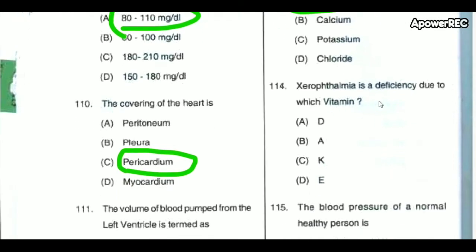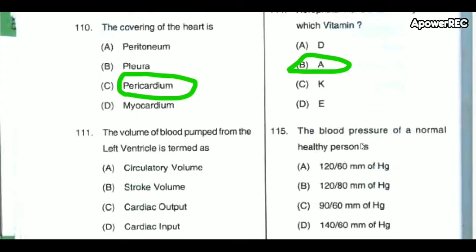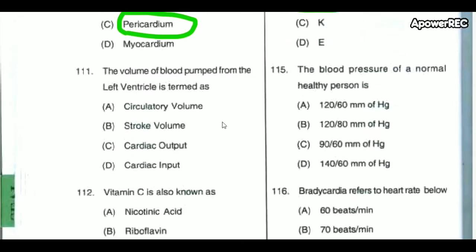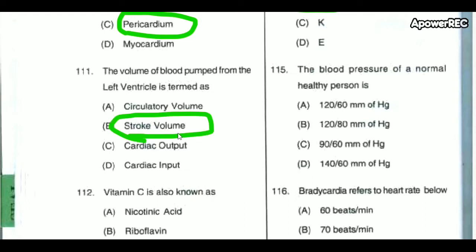Xerophthalmia is a deficiency due to Vitamin A. The volume of blood pumped from the left ventricle is termed the stroke volume.